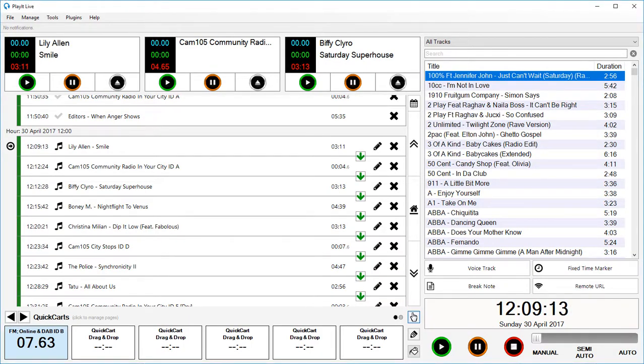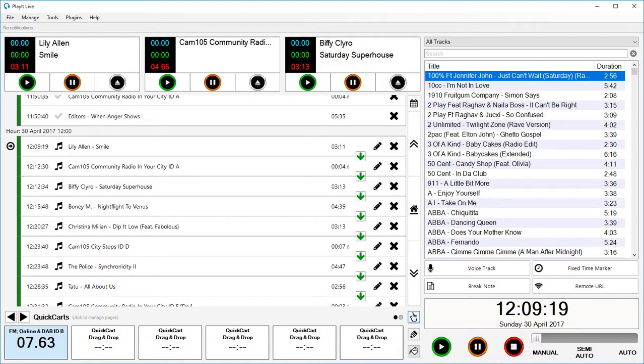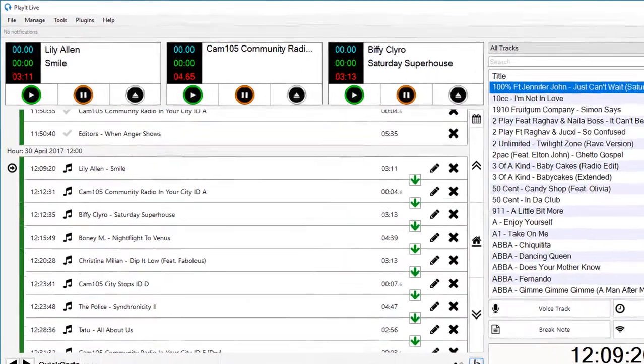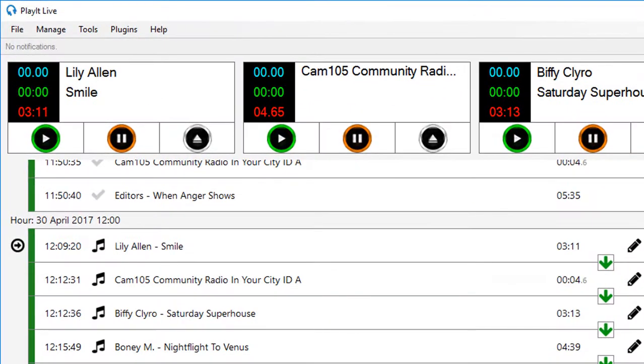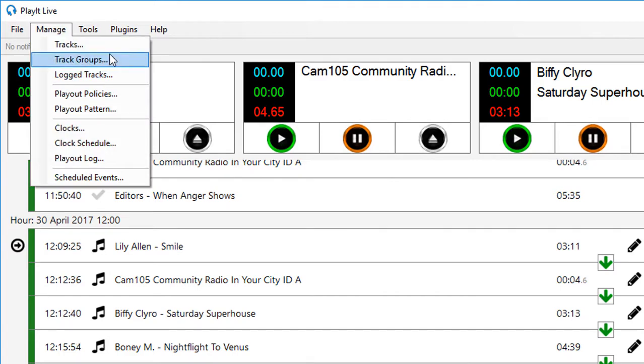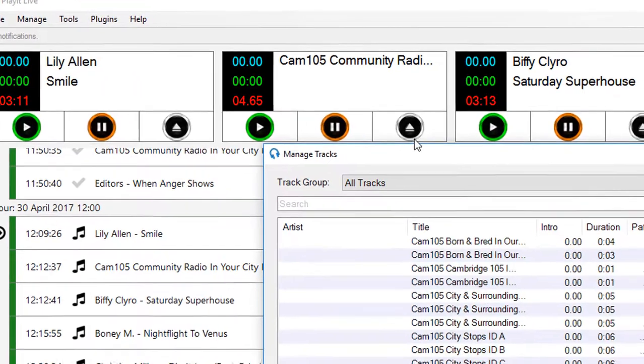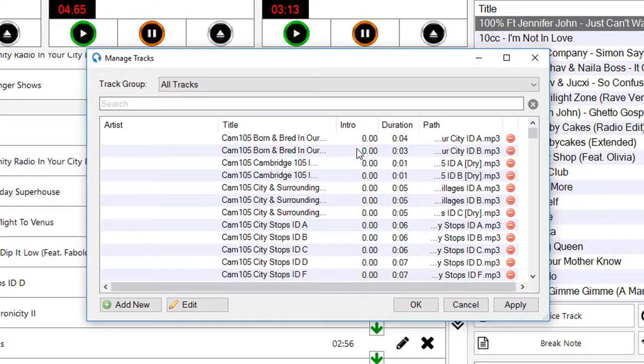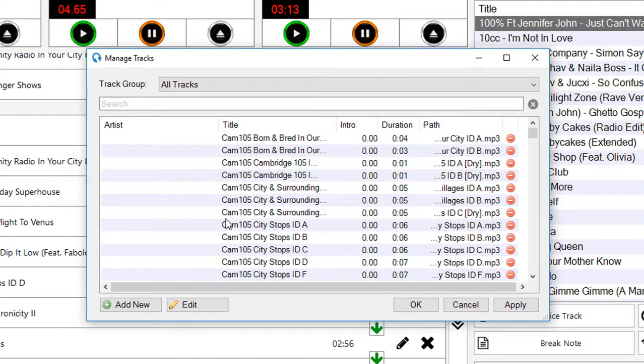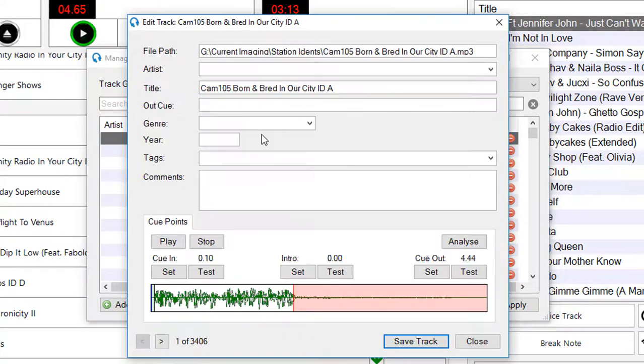So here we are on PlayIt Live version 1.16. I'll start by showing you the track editor. We can go to manage and tracks. Here are all the tracks in my system. I can start by easily just double clicking on any of these. This will open up the edit track window.